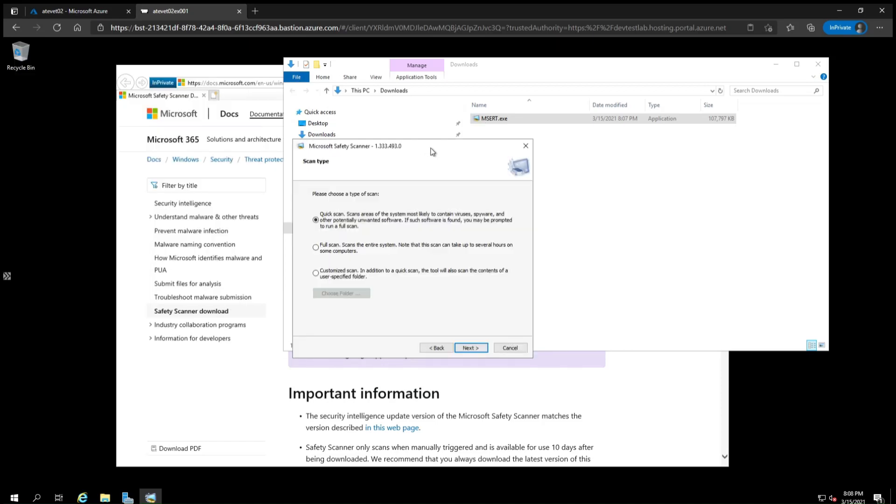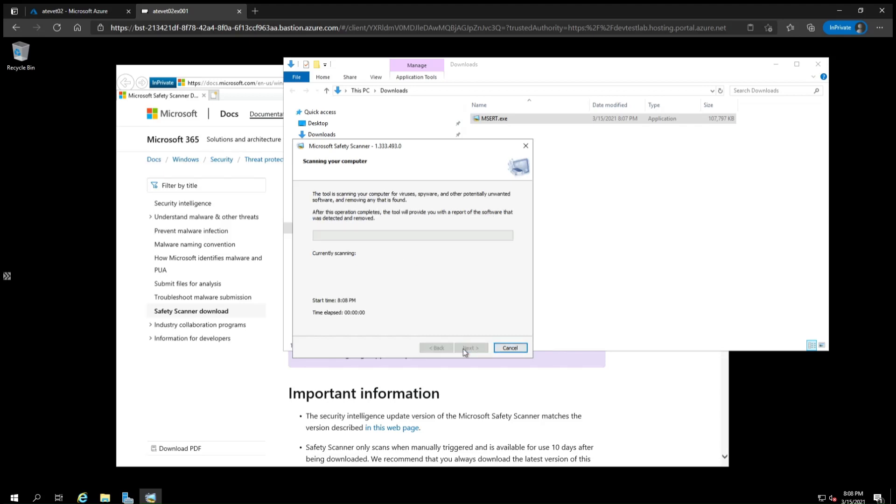For your first time running the scanner, choose a quick scan. It will look at the most commonly used directories for malware, including the common directories that your server uses to host web pages that can also hold the attacker's web shells. Click Next, and the scan will start.